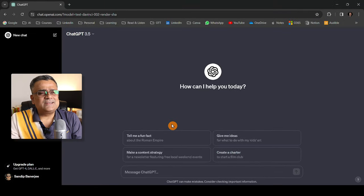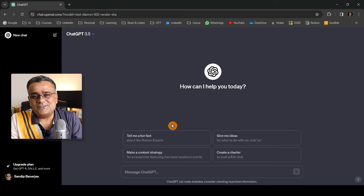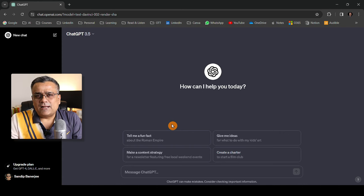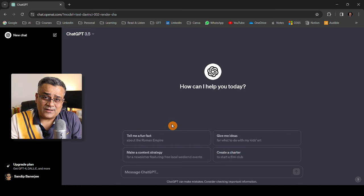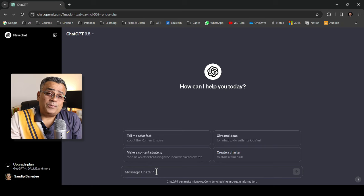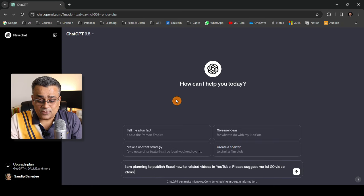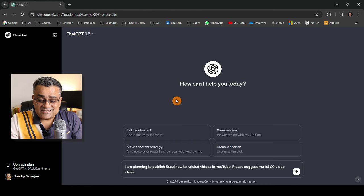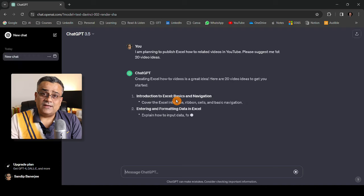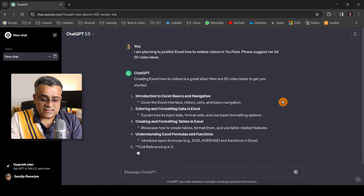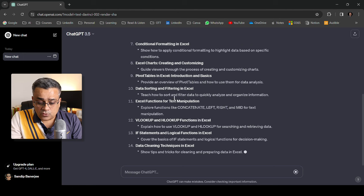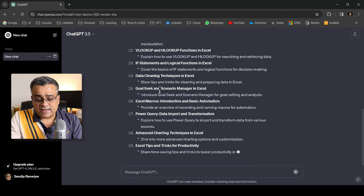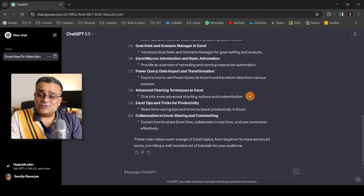Let me show you, considering I publish videos on YouTube or write on LinkedIn. I'll show you a couple of examples in the content creation area and how you can generate ideas and utilize them. I copied one prompt earlier. I'm planning to publish Excel how-to related videos on YouTube. Please suggest me 20 video ideas. If I hit enter it will give me certain ideas. GPT 3.5 is quite fast and will give you all those options. You can see it's giving me ideas for video content I can prepare.